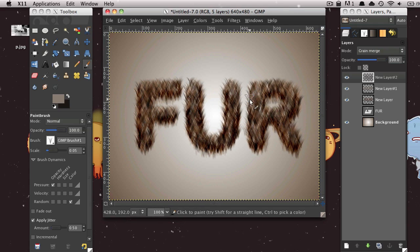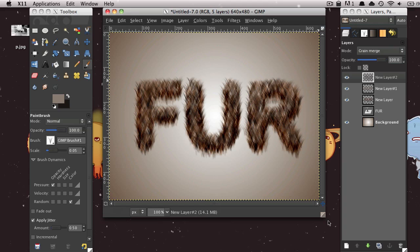Anyway, so yeah, this is how to create this fur text effect in GIMP. Hopefully it looks like fur.